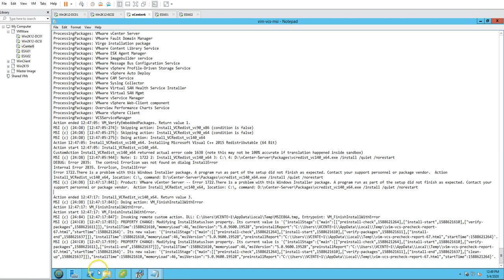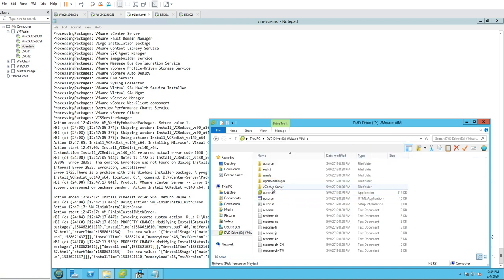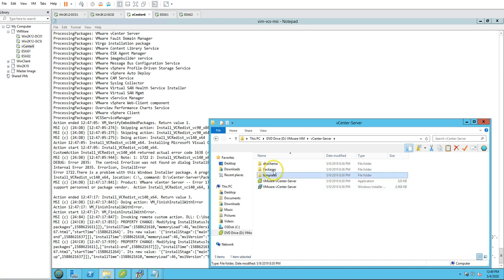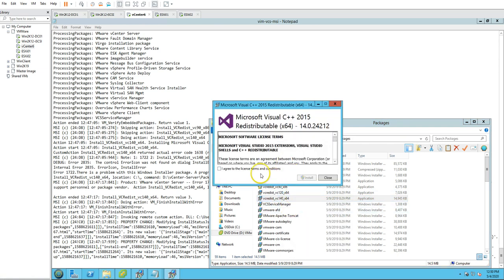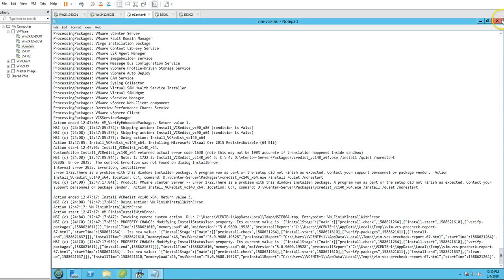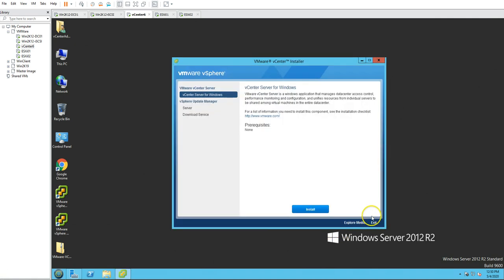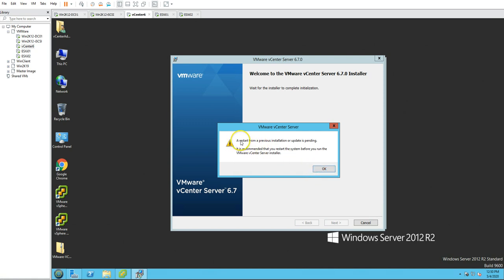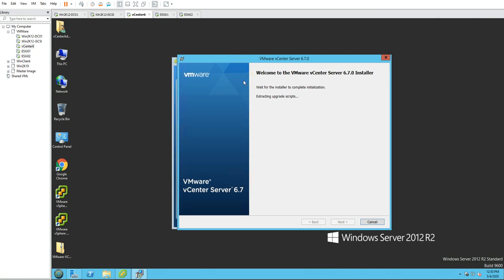I'll run the VC++ setup manually. Under the vCenter installation media, there is a packages folder containing the C++ 2015 setup file that had failed. I'll install it manually from there. Once the installation is done, I recommend restarting your server after any install or uninstall on vCenter Server. However, I can see a restart from a previous installation is pending, so I'll go ahead and try the upgrade again without restarting.